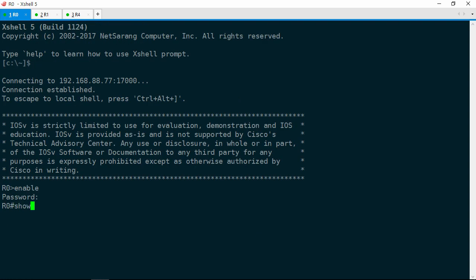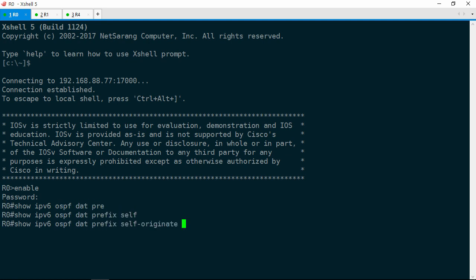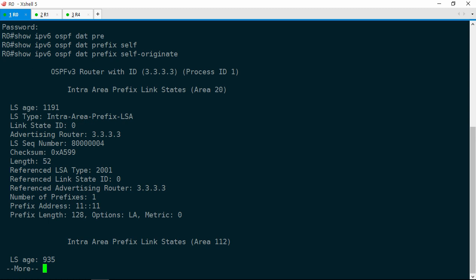From here, let's do a show IPv6 OSPF database prefix and take a look at the self-originating prefixes. The very first LSA here shows the prefix in area 20. A couple of things may jump out at you. First, look at the advertising router — it's 3.3.3.3, which is actually R3's router ID. But this LSA is generated by R0. So that tells us that R0 is using R3's router ID.